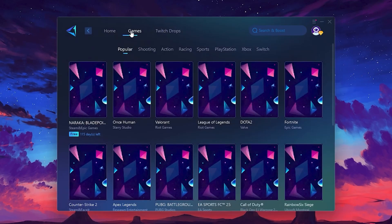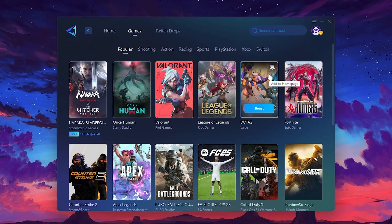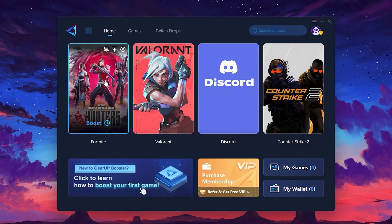If you go to the Games tab, you can browse thousands of games available for optimization. To optimize your network and FPS, return to the Home tab and select the game you want to boost. For example, I'll select Fortnite.